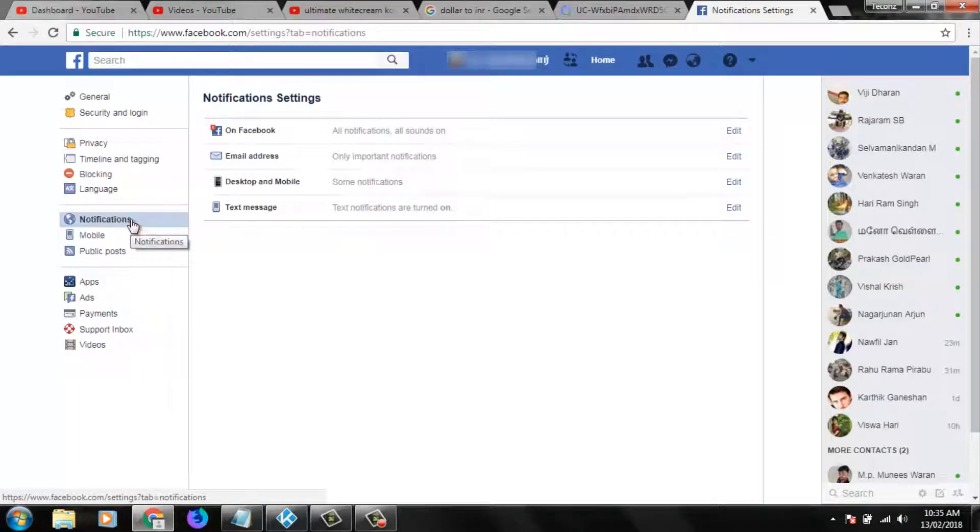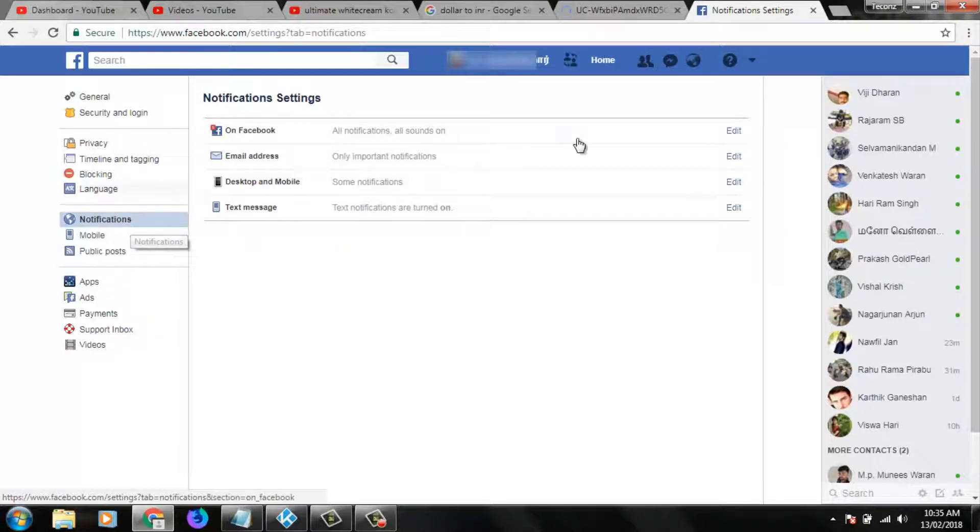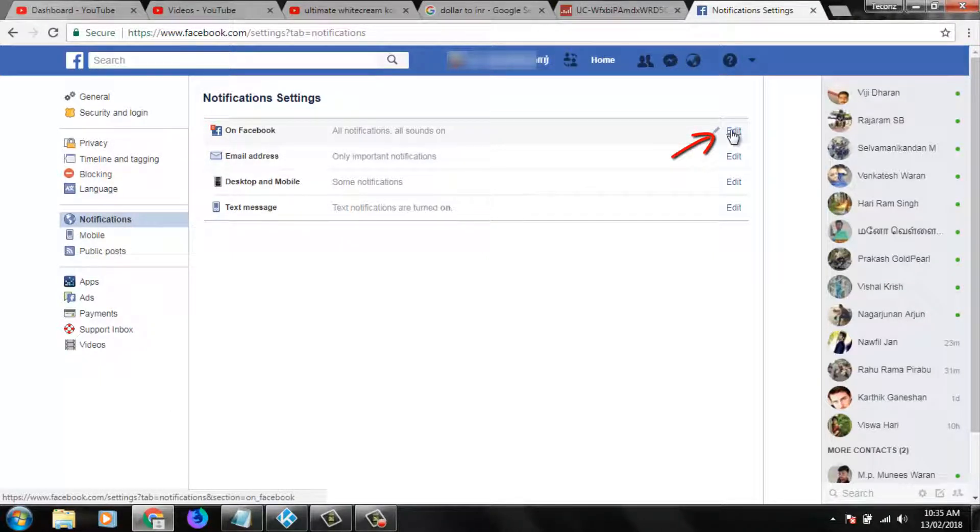In this notification section, you can click to open this edit option and the first option, all notifications and all sounds. So you can click to edit.